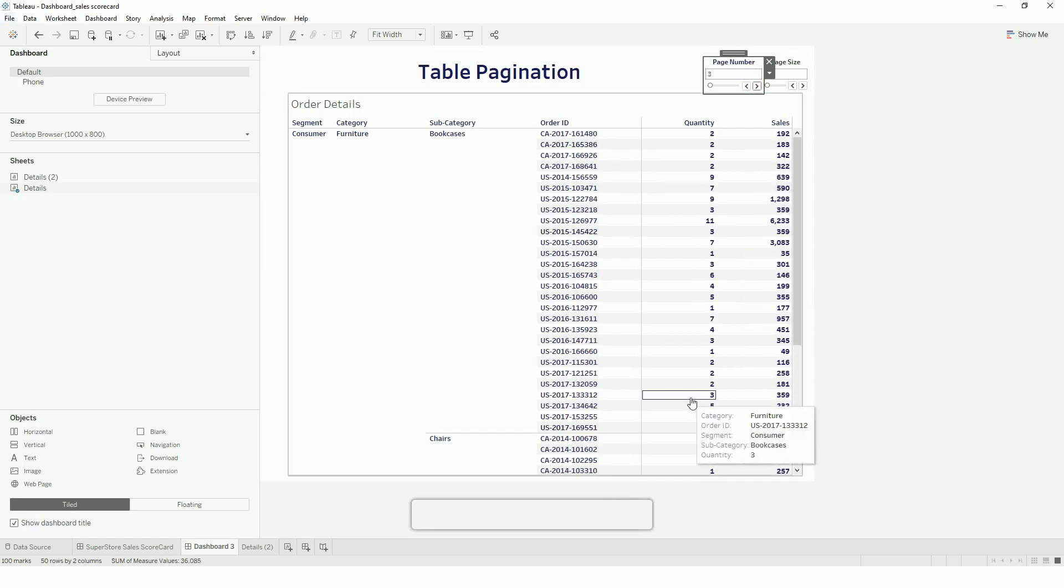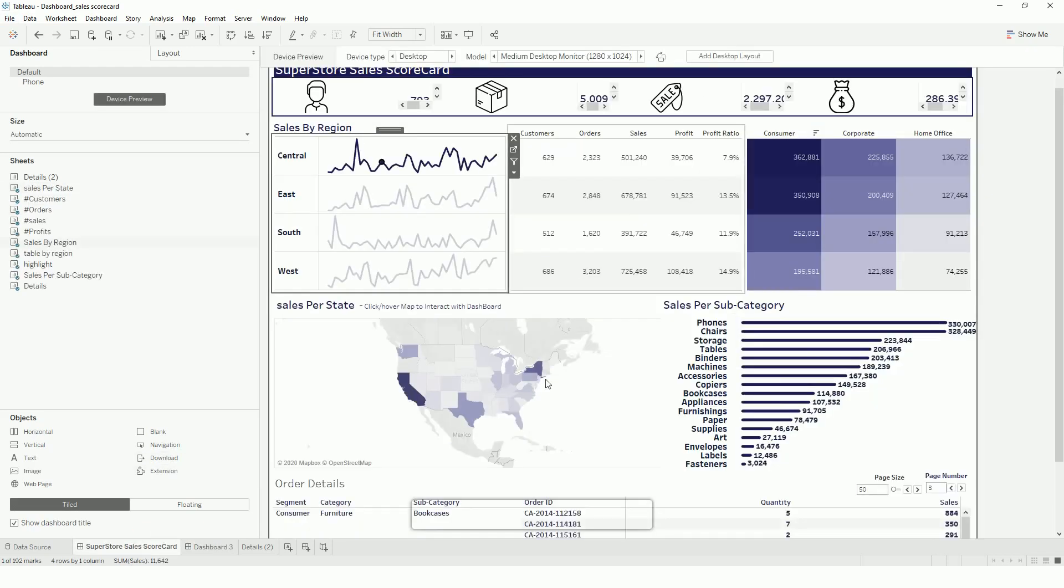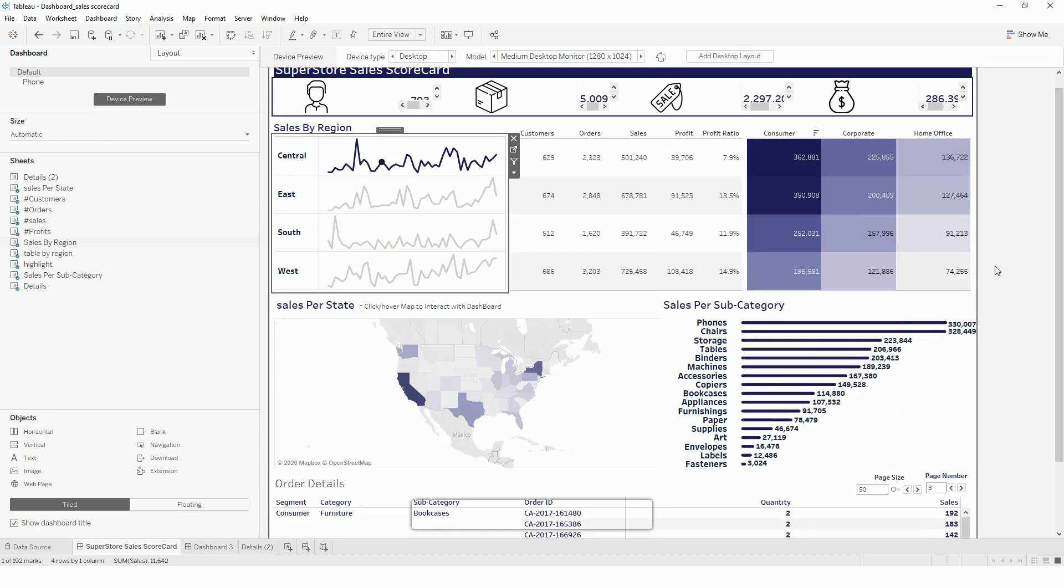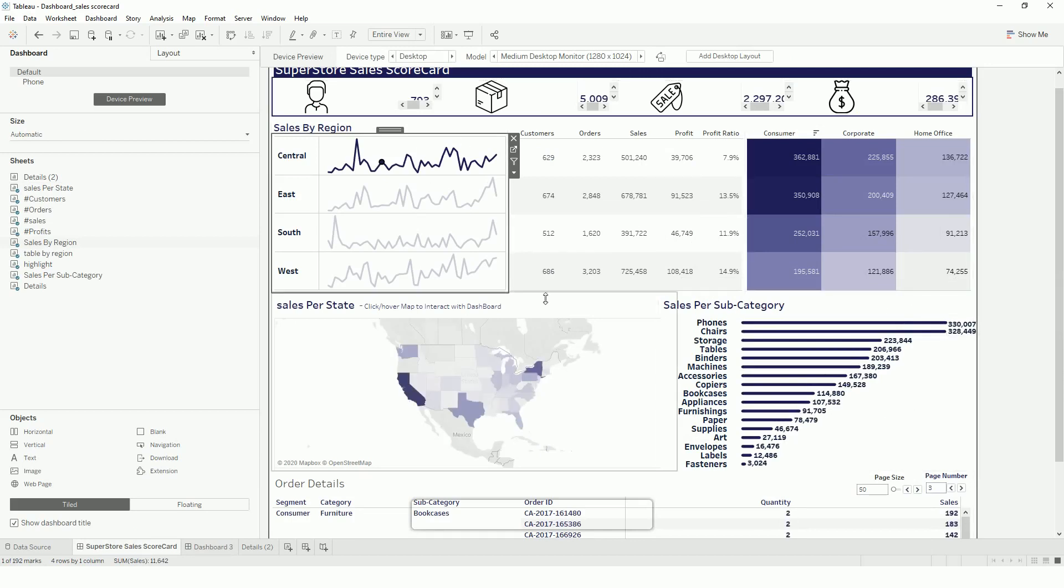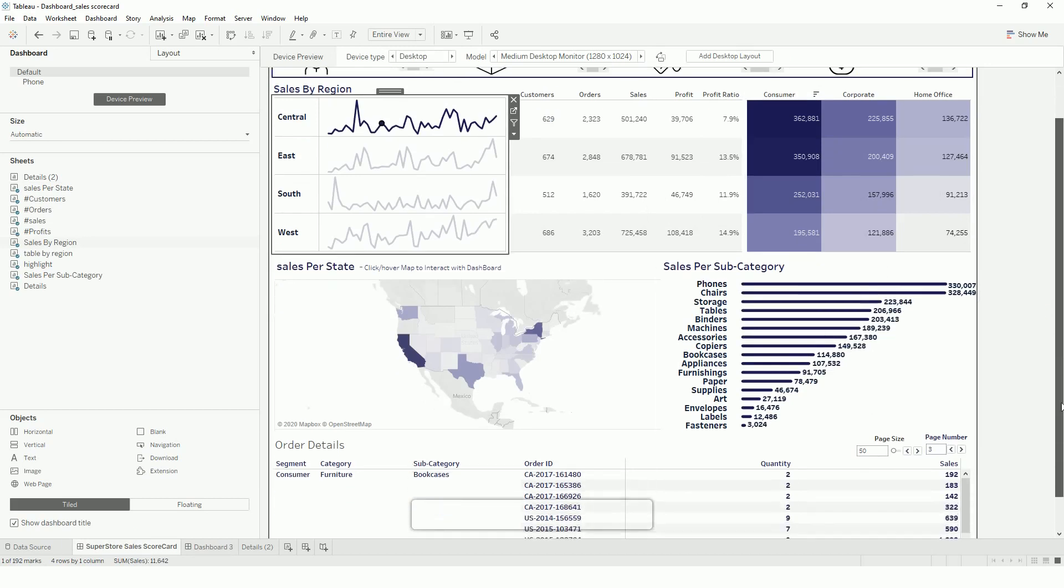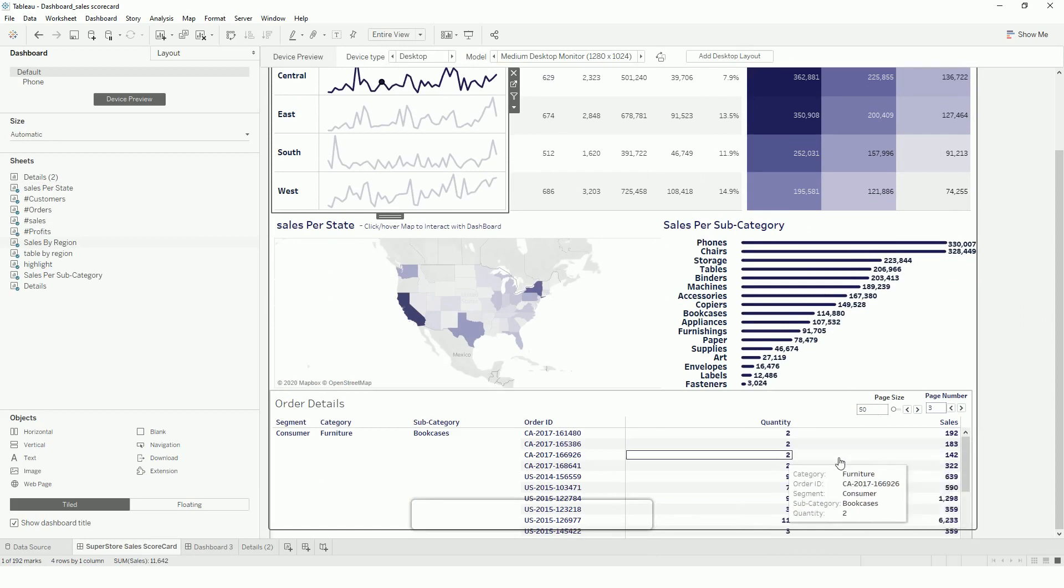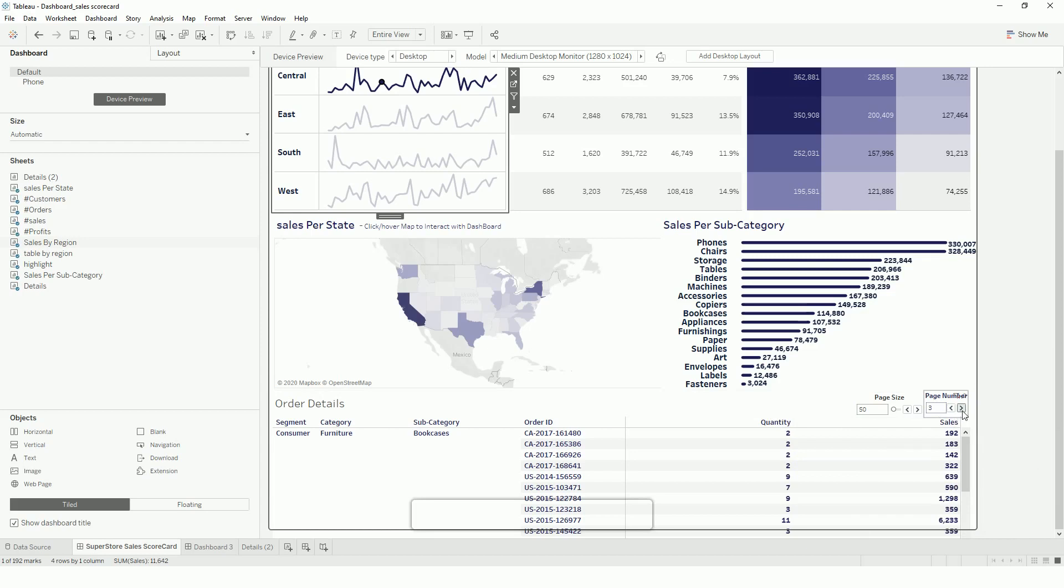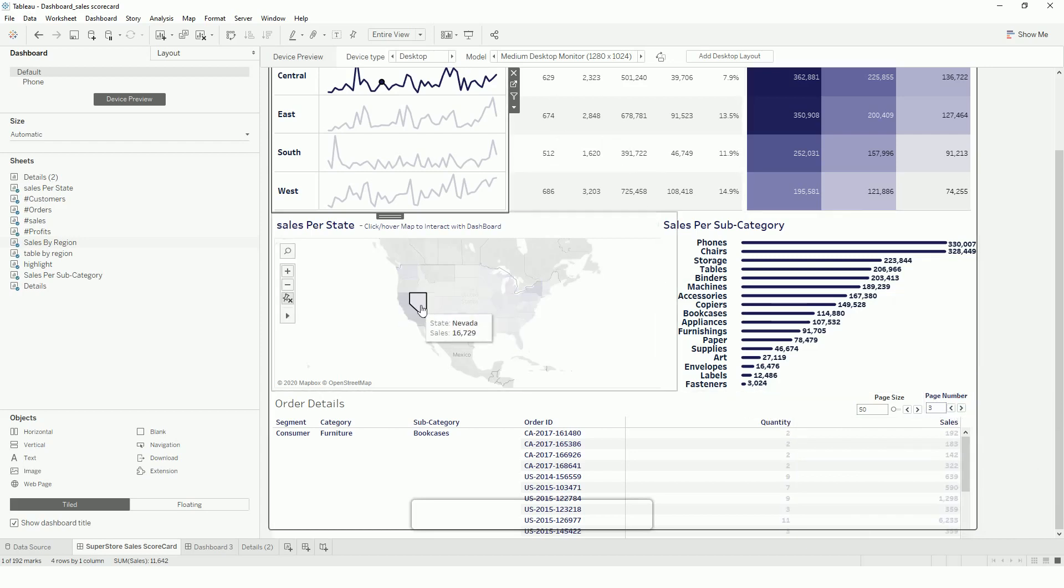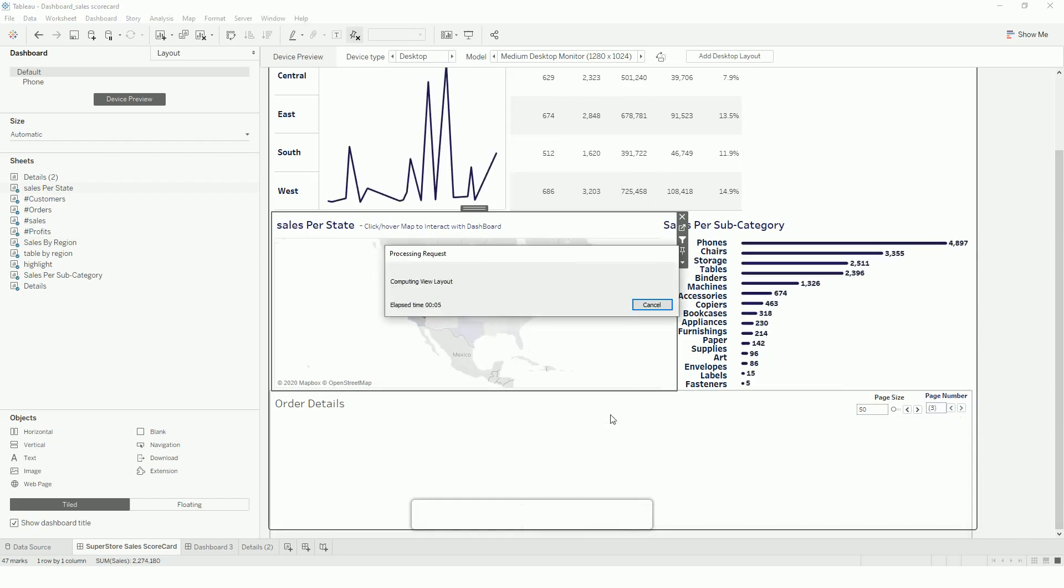So the first question might be why do we need pagination? Sometimes business requires - if you see here, I am creating a sample dashboard - sometimes business requires to see the details of the aggregations. We can use this pagination technique so that we can limit the number of records, and if they want to explore, we can add a highlight button and they can drill down specific to those records.